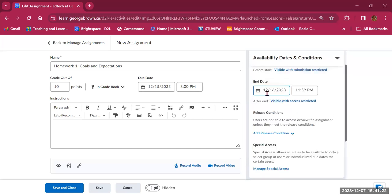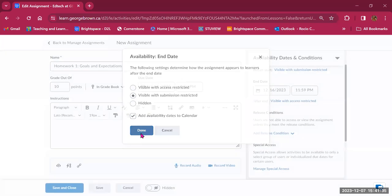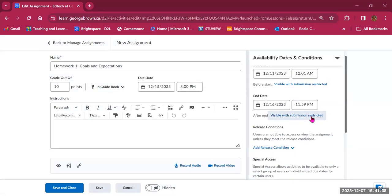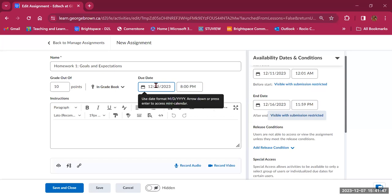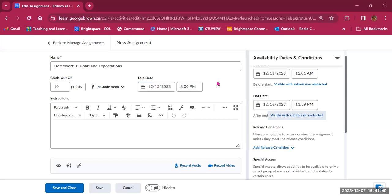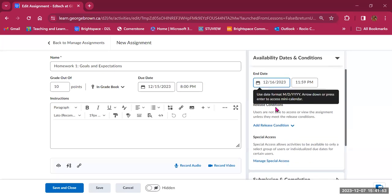For the end date, you can leave it open always or hide it after a certain date. You can set what happens — visible with access restricted, visible with submission restricted, or hidden — and add availability dates to the calendar. If students submit after the due date but before the end date, you will get a notification that the submission was made late, but students will still have access to the submission box until that end time.